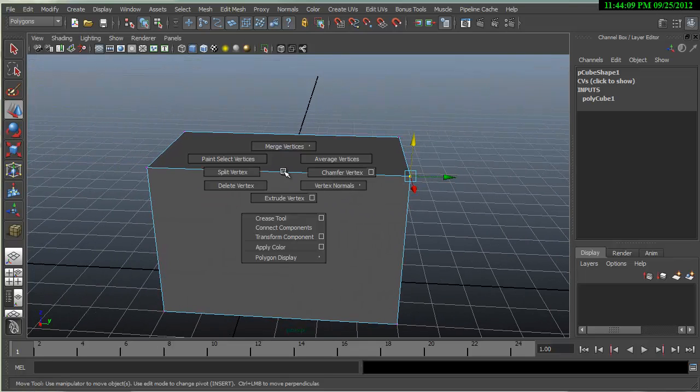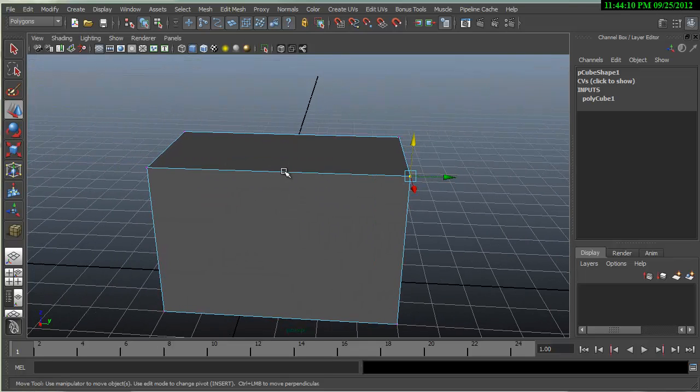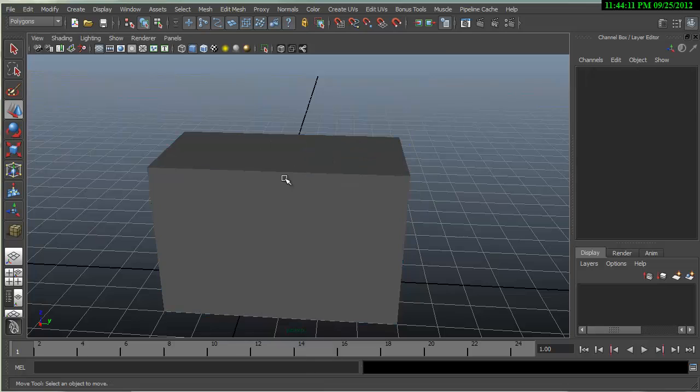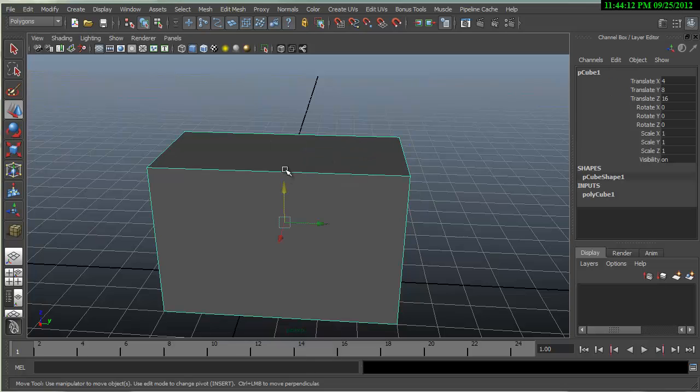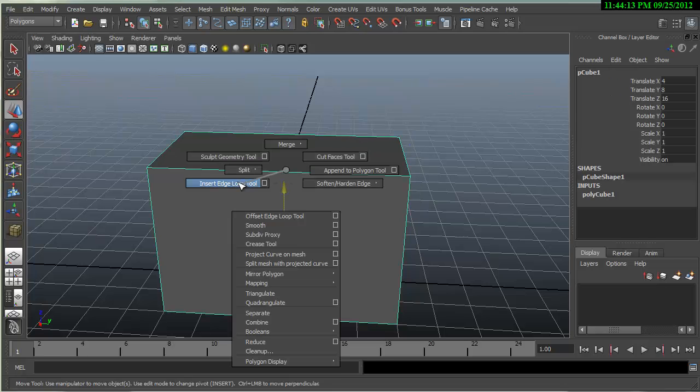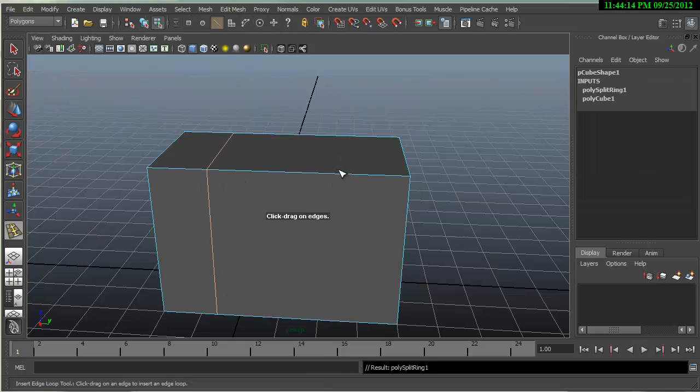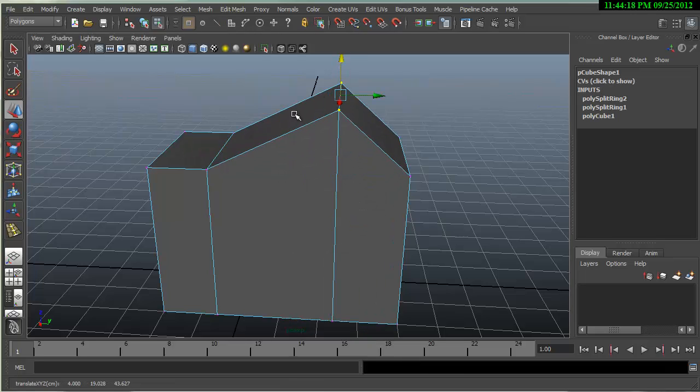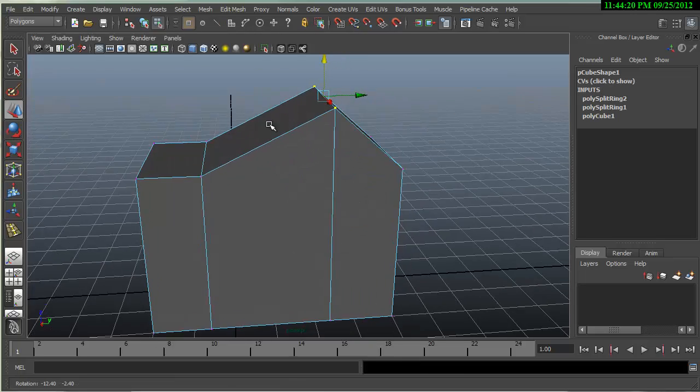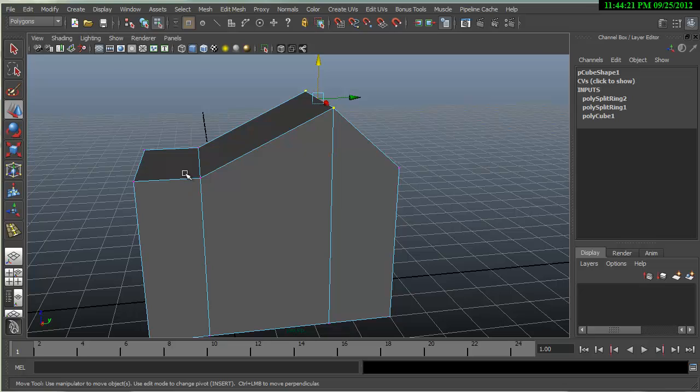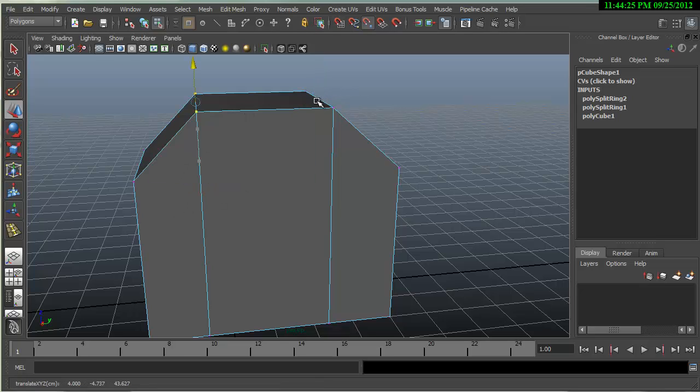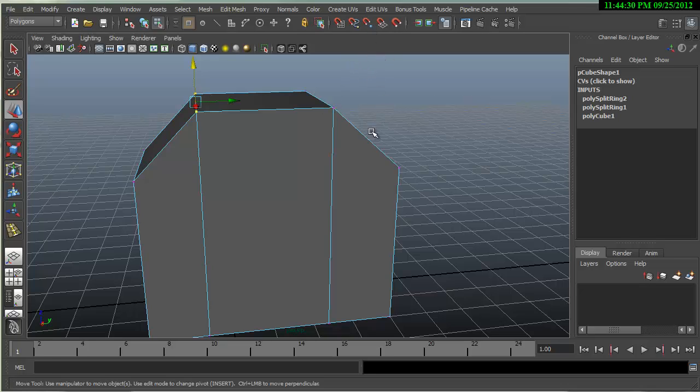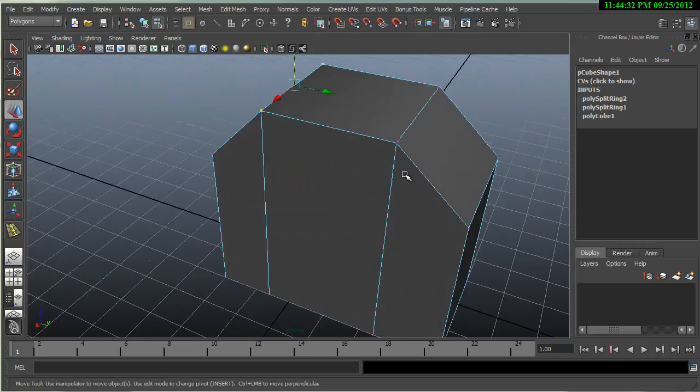Or if I had other geometry here, and I brought up these and then I wanted to match these to this height, I could do the same thing I just did. I'm holding down the V key and we've just snapped it.